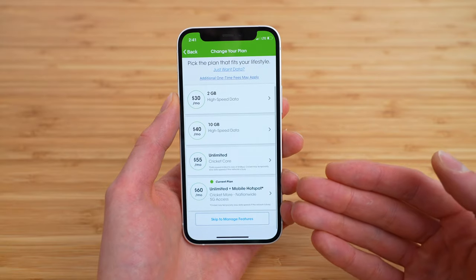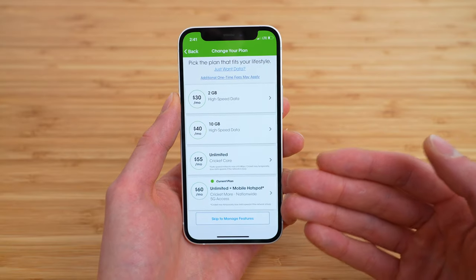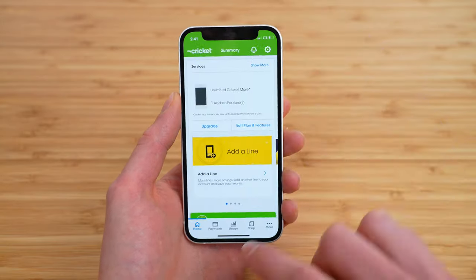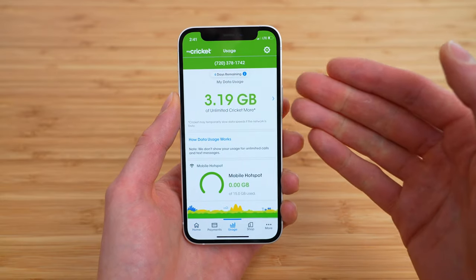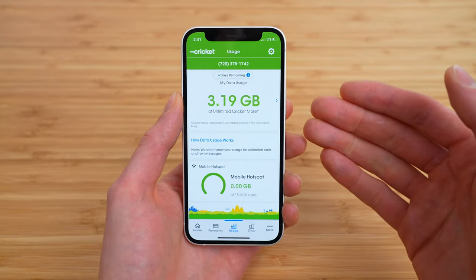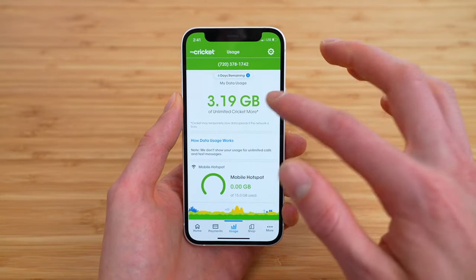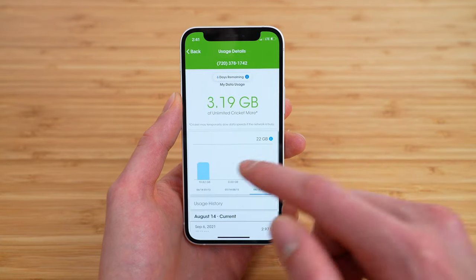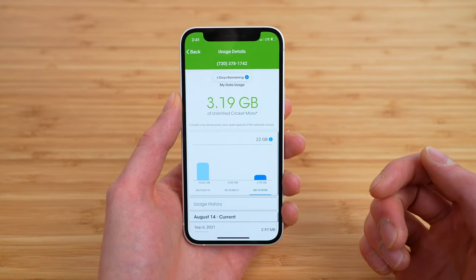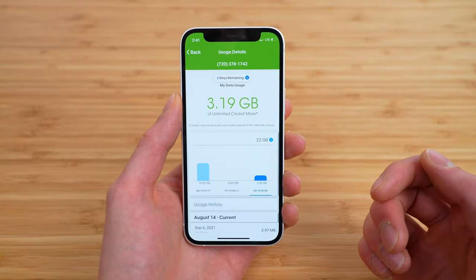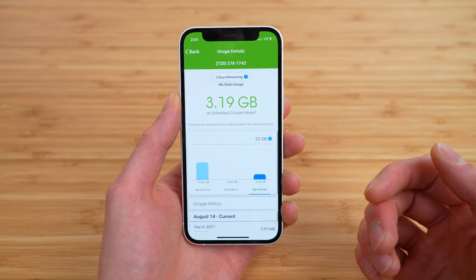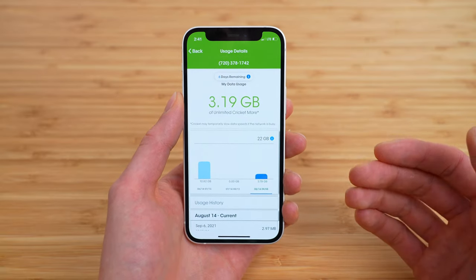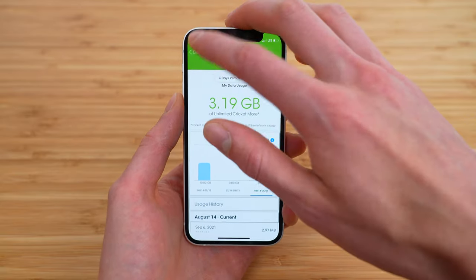What's great is if, let's say you're like me — you're on an unlimited plan — and if you go to the usage section, it turns out you're not using that much data per month. My usage says 3.19 gigabytes this month, and it looks like I maxed out at 10.82 gigabytes.